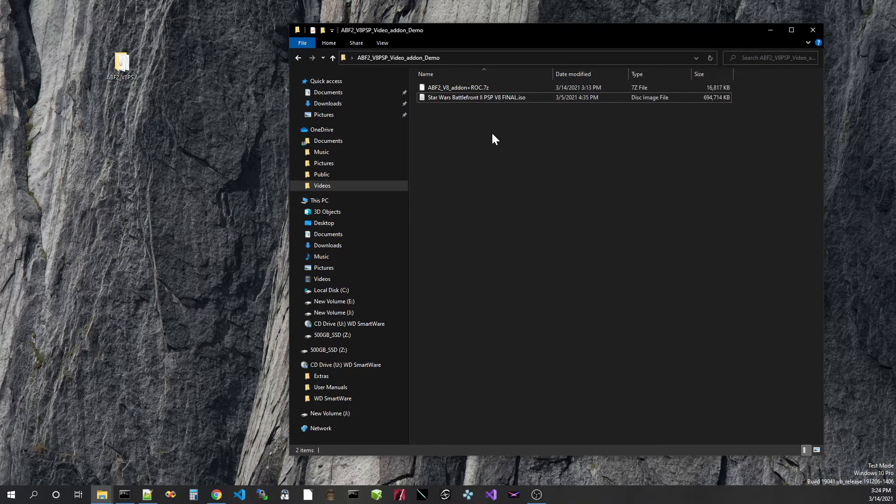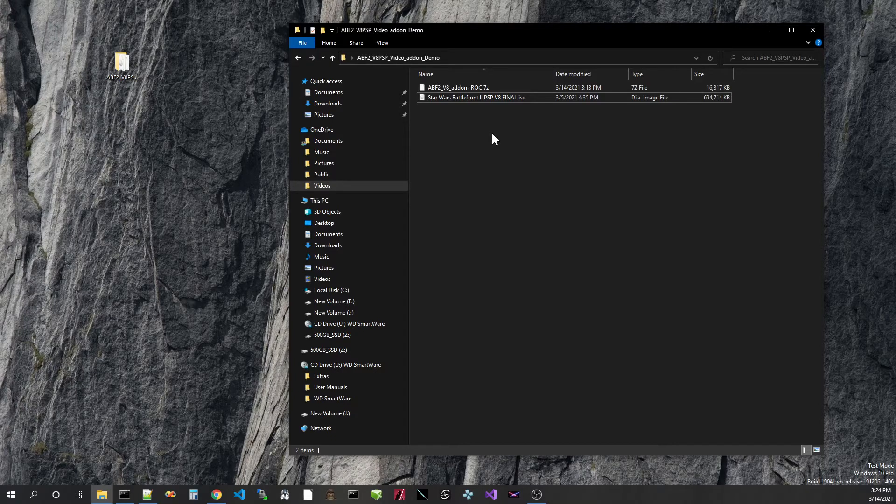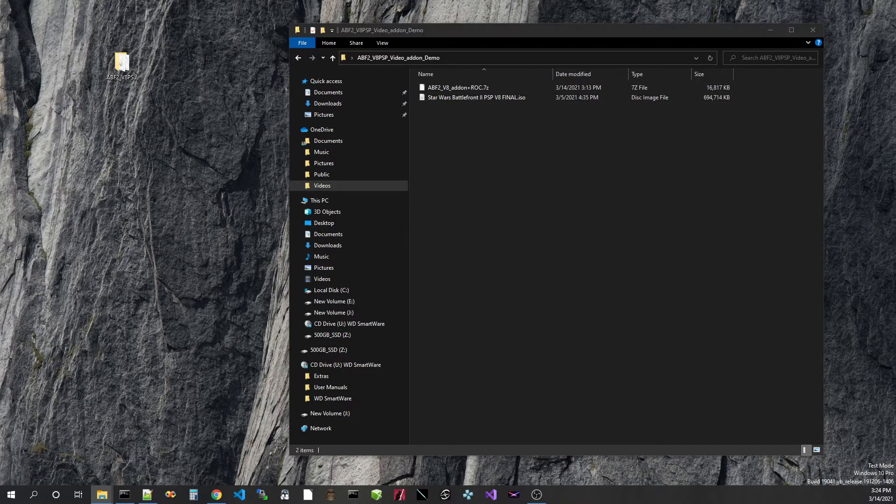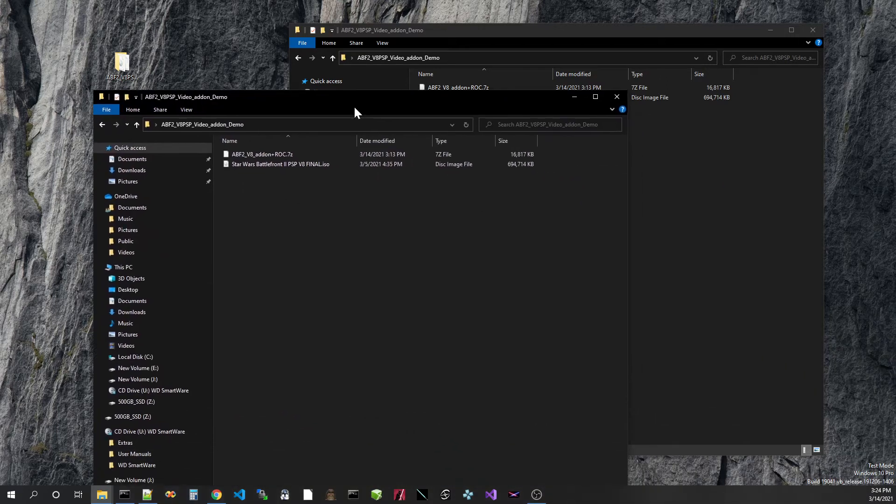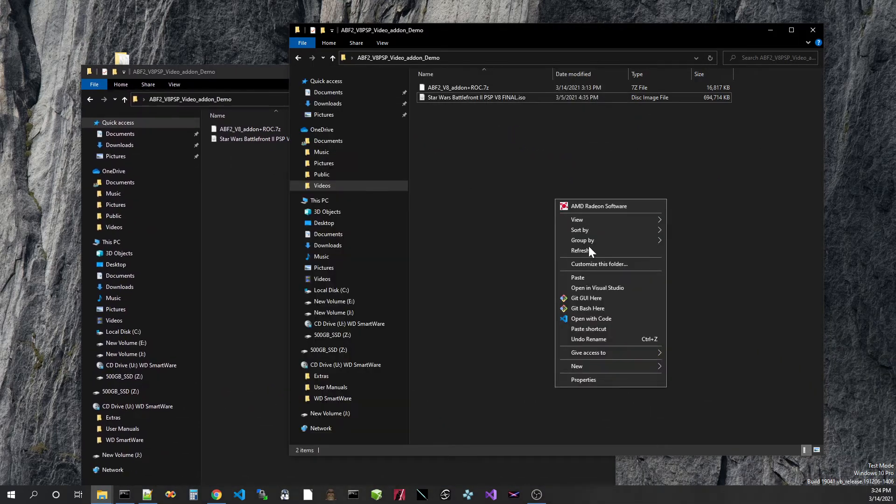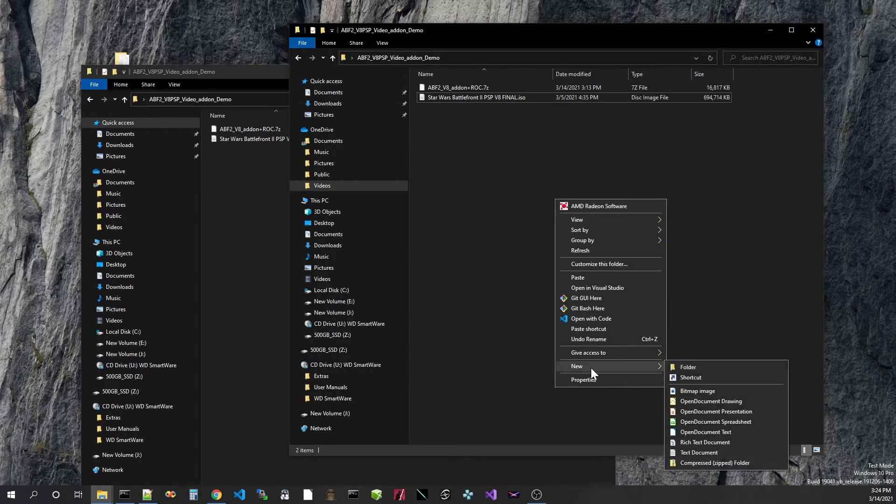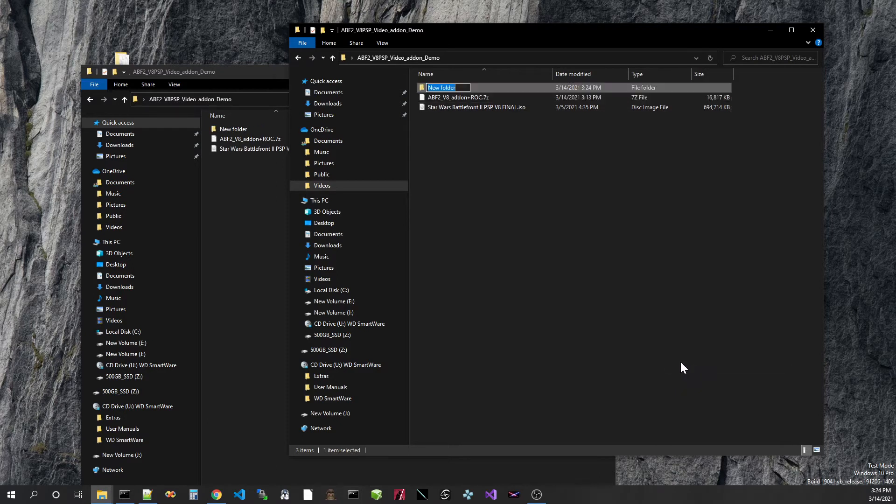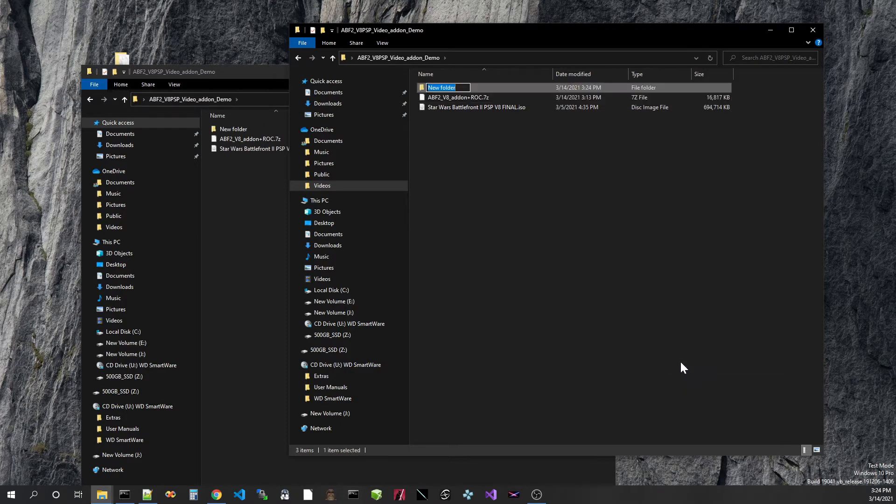I don't want to make this video too long so we'll get right down to it. I'll do a Control N to bring up a new window over here. Let's create a folder called extract.